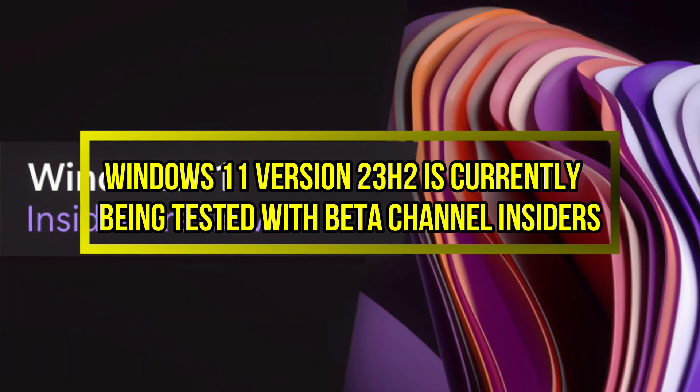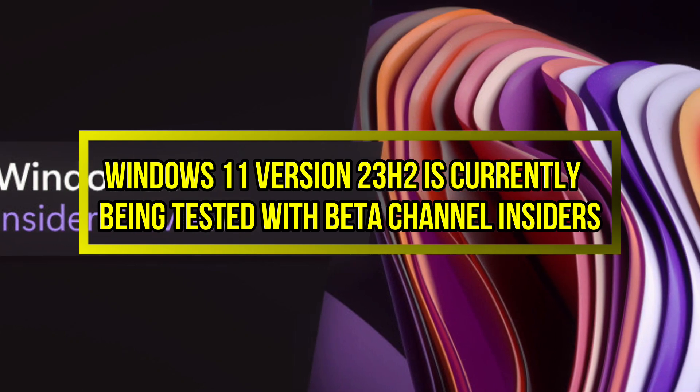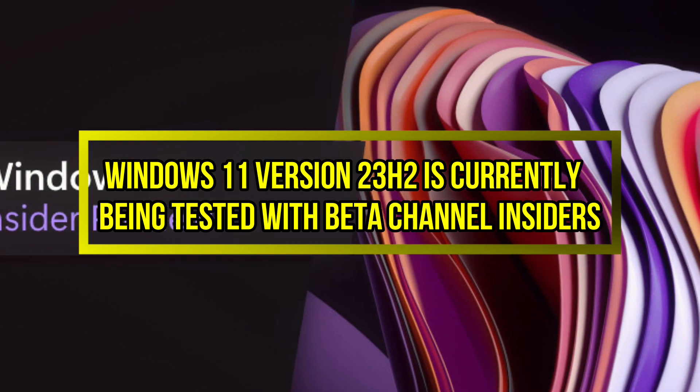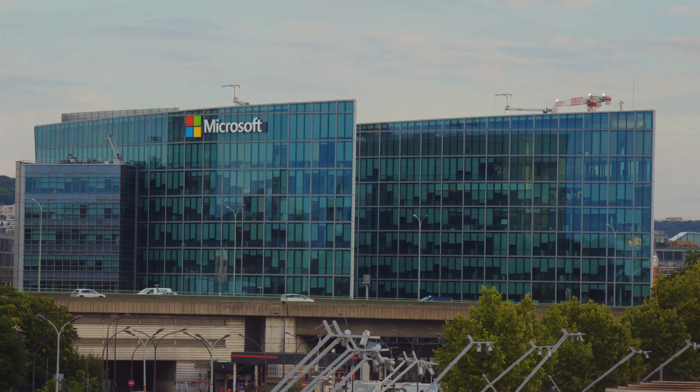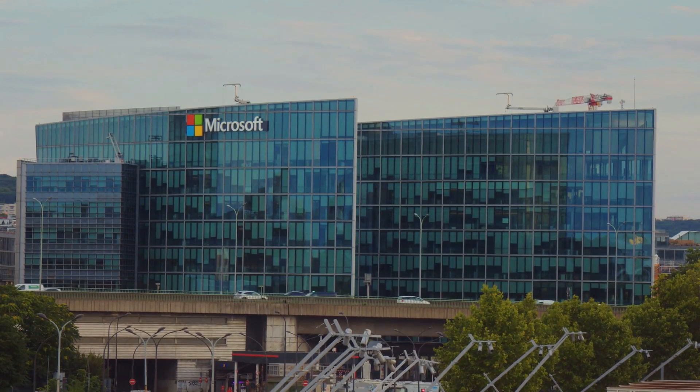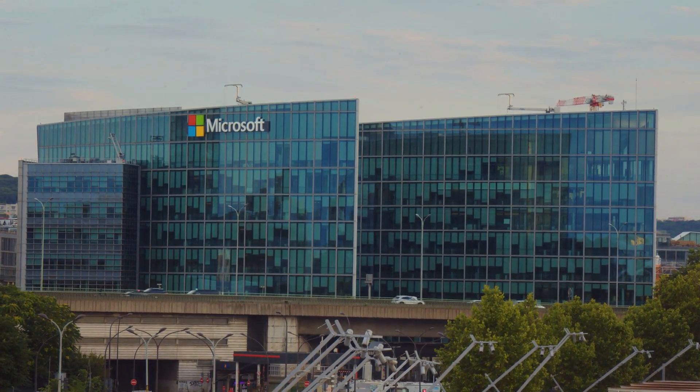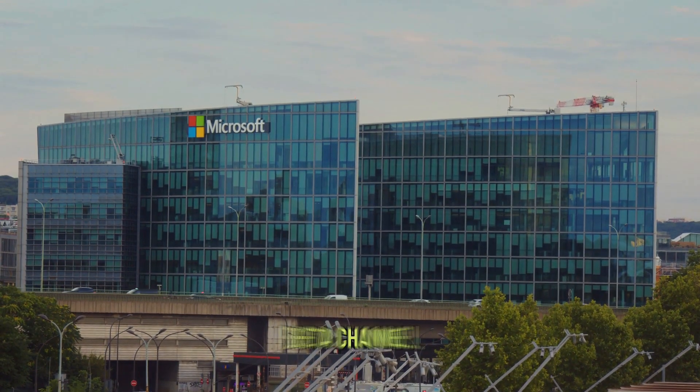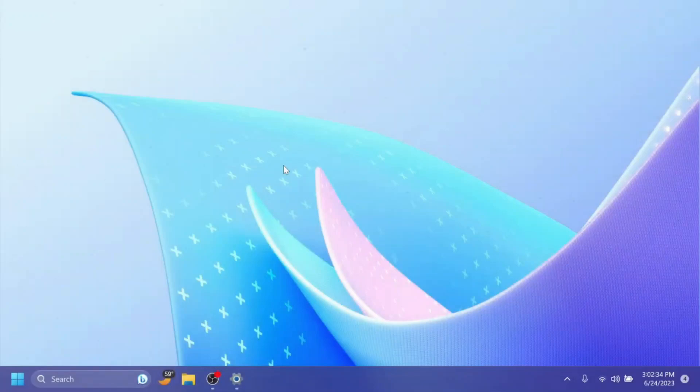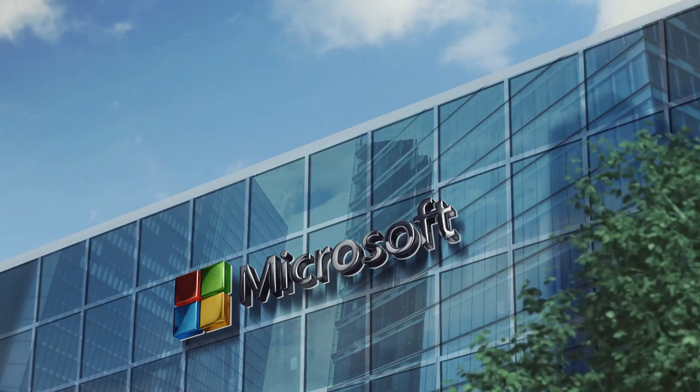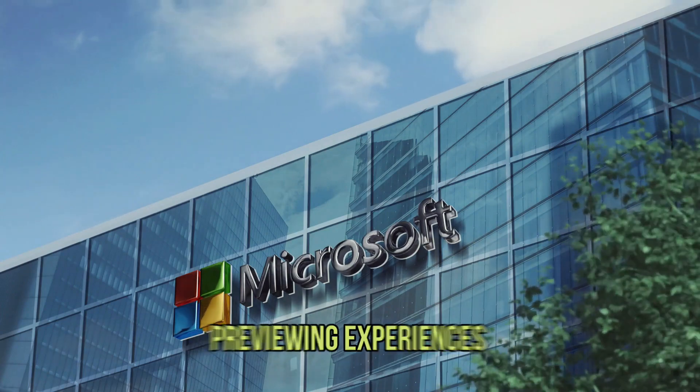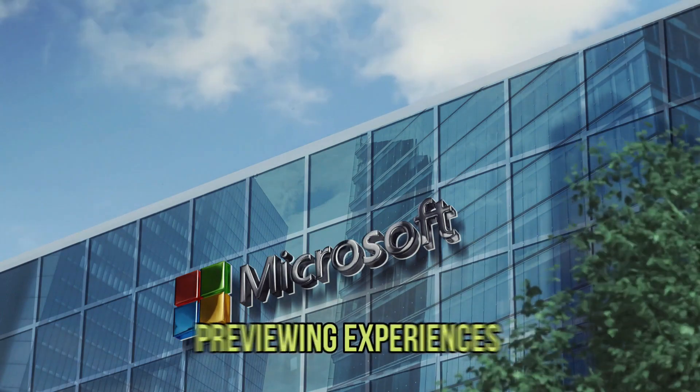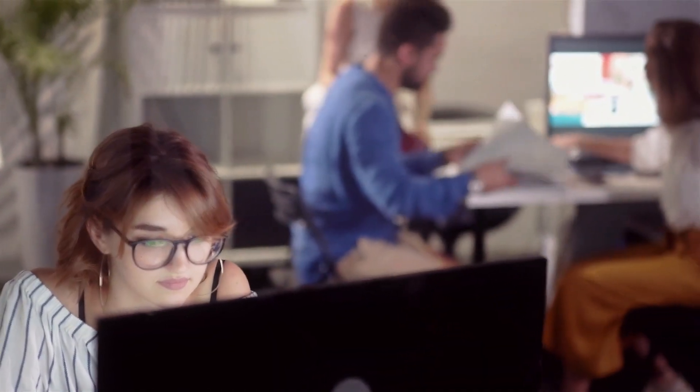Windows 11 version 23H2 is currently being tested with beta channel insiders. Microsoft is currently testing Windows 11 version 23H2 with insiders on the beta channel, though it may be too early to provide a detailed list of new features. Microsoft says that beta channel testers are previewing experiences that are closer to what we will ship to our general customers.